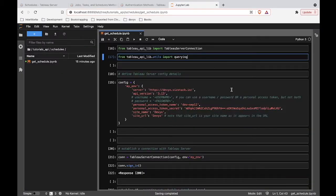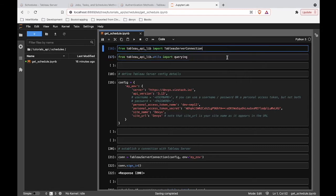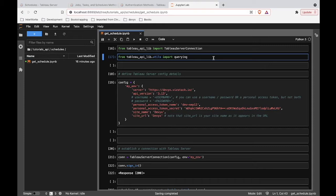So right now we're in a Jupyter notebook. We are going to be using Python to communicate with the REST API and we are using the Tableau API lib library as the medium between us and Tableau server. So we are going to import Tableau server connection, which is going to allow us to communicate with the server, and then we are going to also import some querying functionality so that we can get a list of some schedules that exist on the server and cherry-pick out one from that bunch and say, I want details about this schedule.